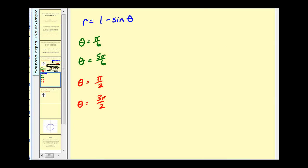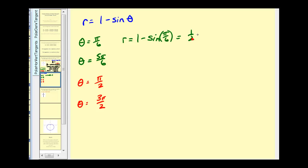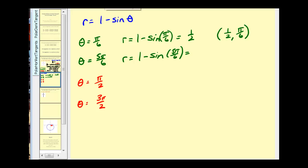When θ = π/6: r = 1 minus sin(π/6) = 1 minus 1/2 = 1/2. So we have the point (1/2, π/6). When θ = 5π/6: r = 1 minus sin(5π/6) = 1 minus 1/2 = 1/2. So we have the point (1/2, 5π/6).